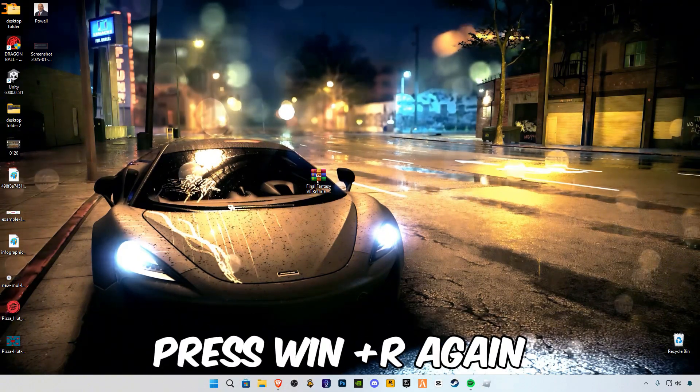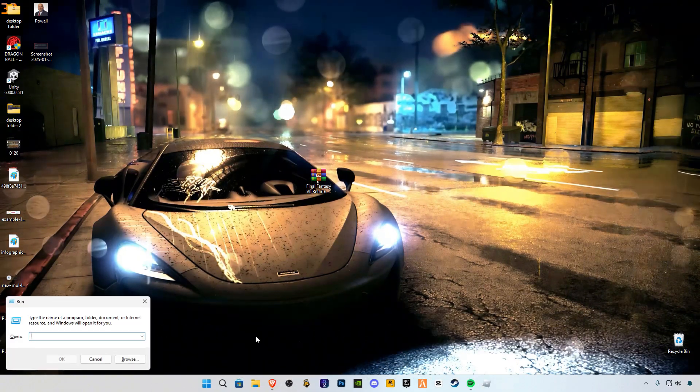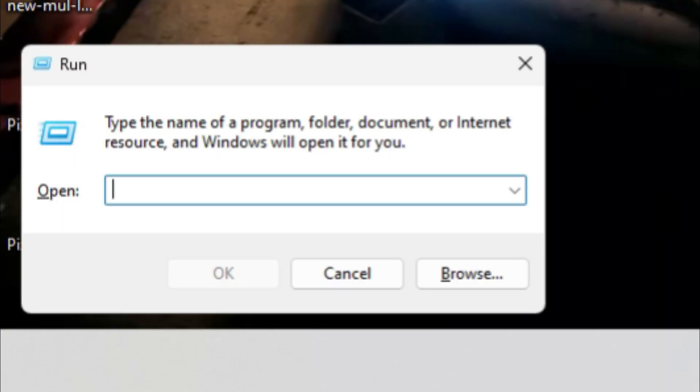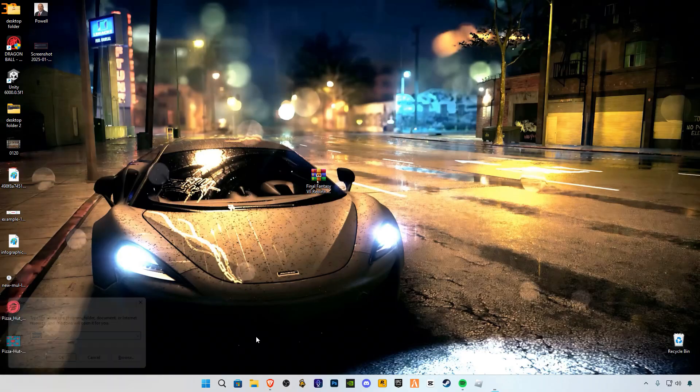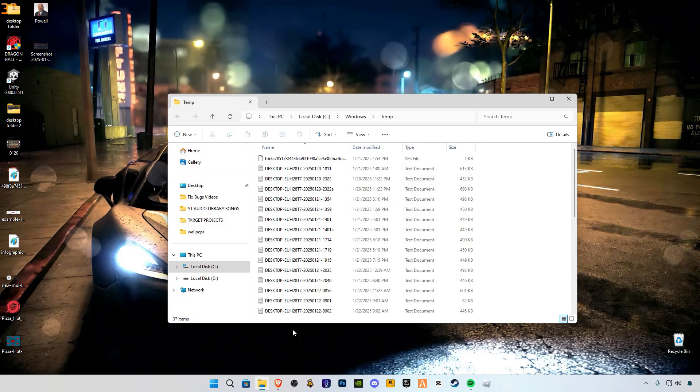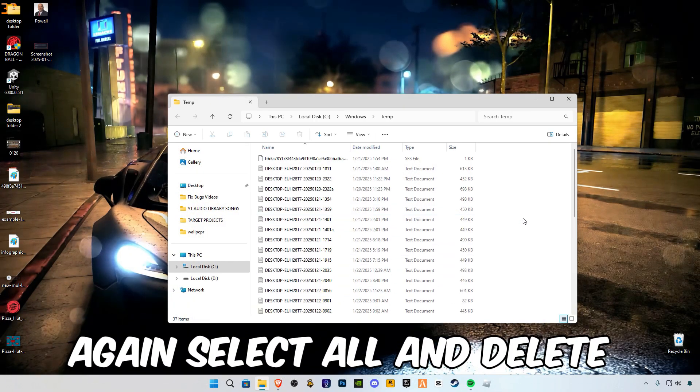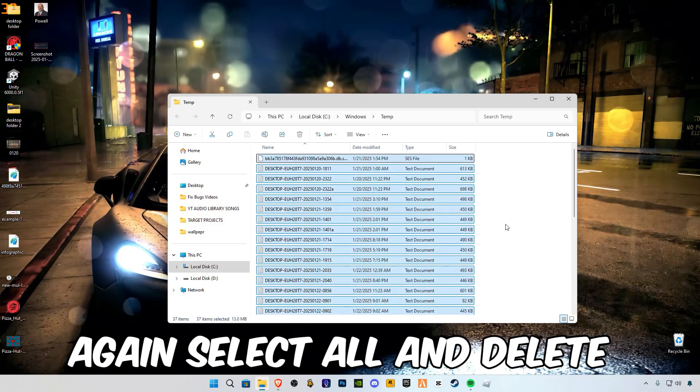Press Win plus R again, type temp. Again select all and delete.